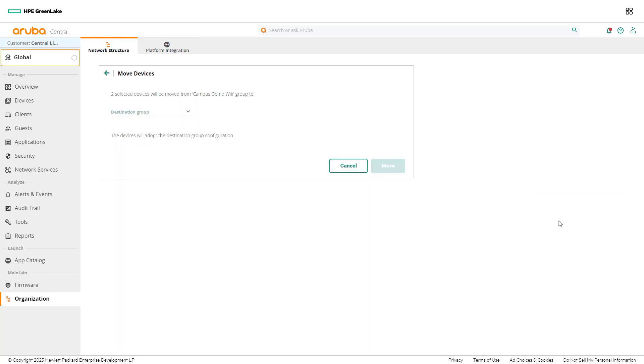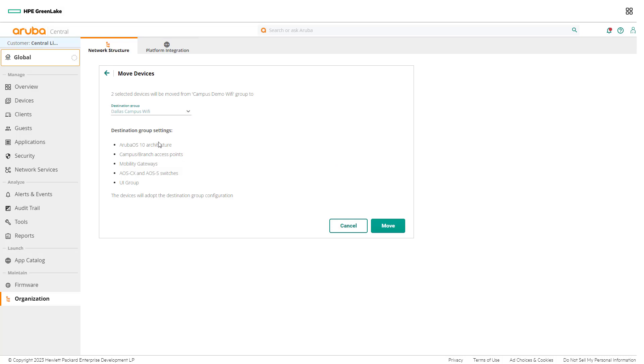Network admins will be directed to the Move Devices page. Select Dallas campus Wi-Fi from the drop down and then select Move.